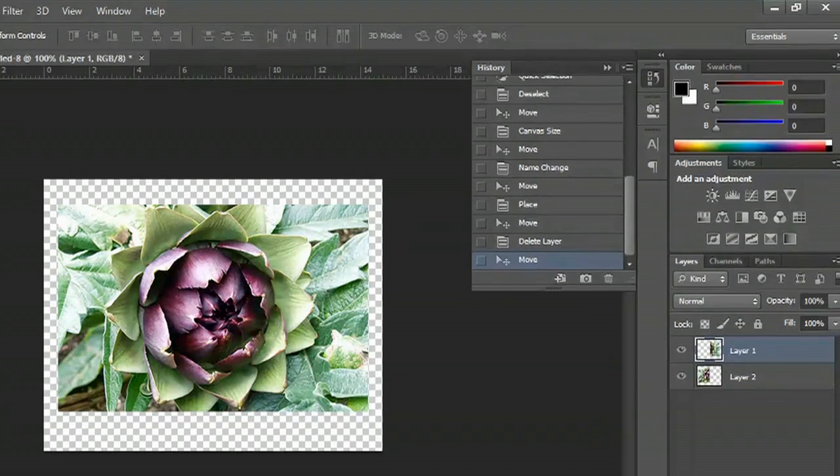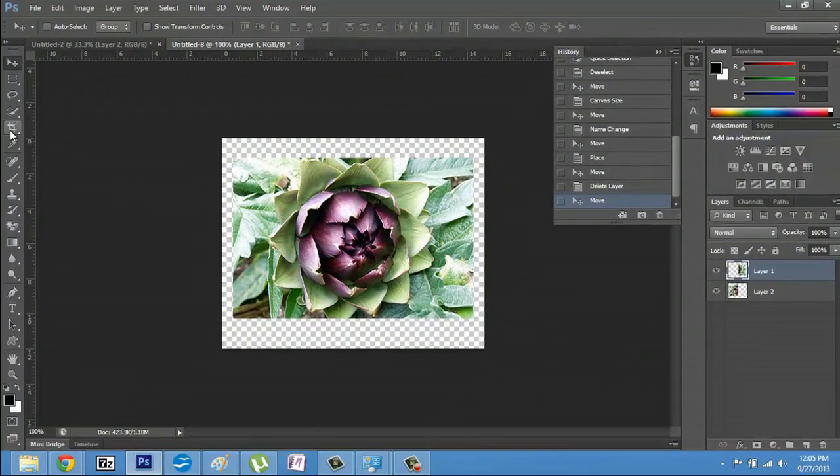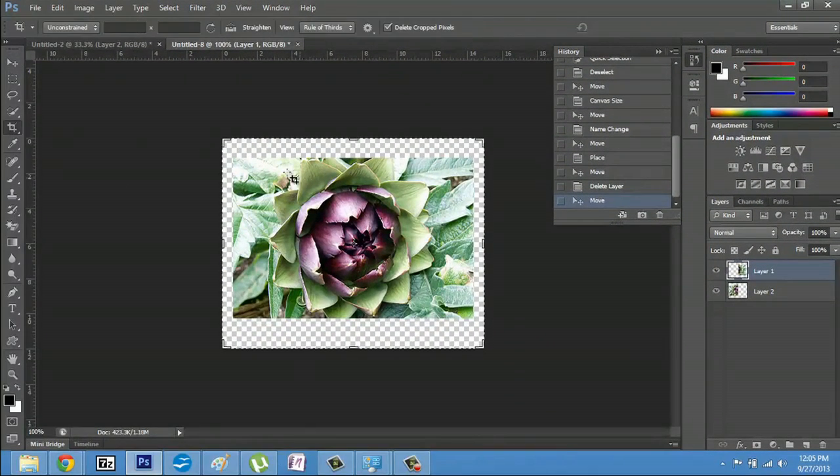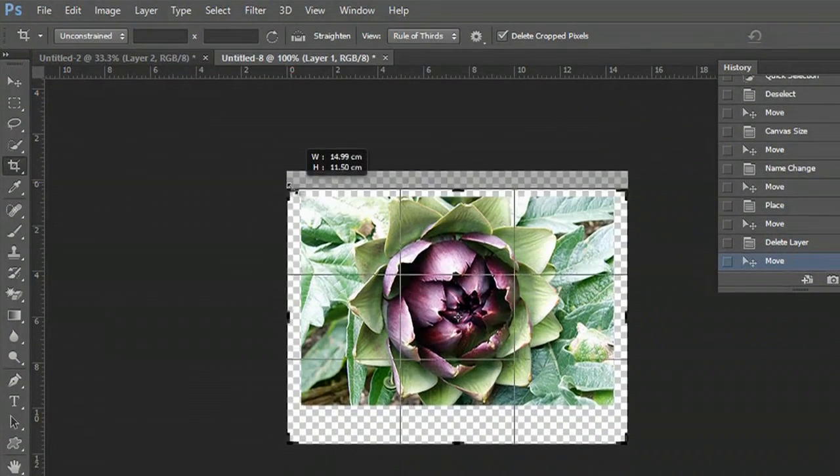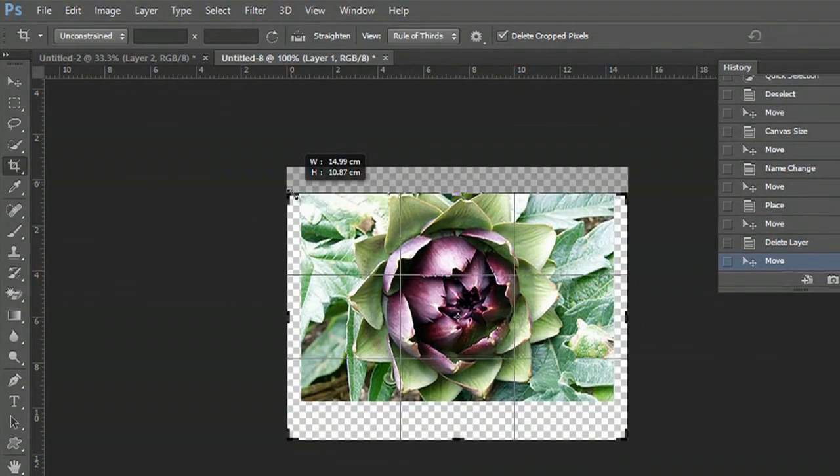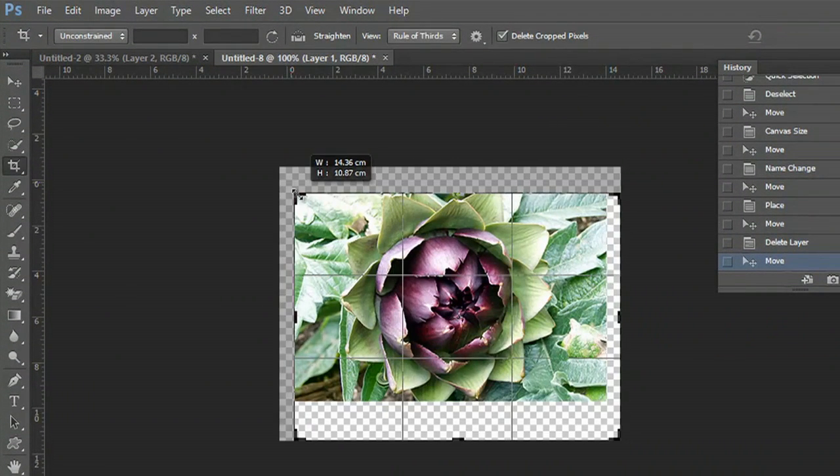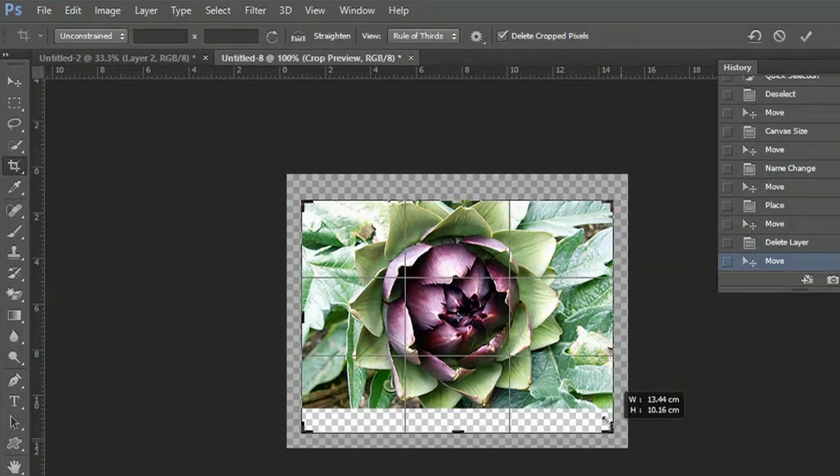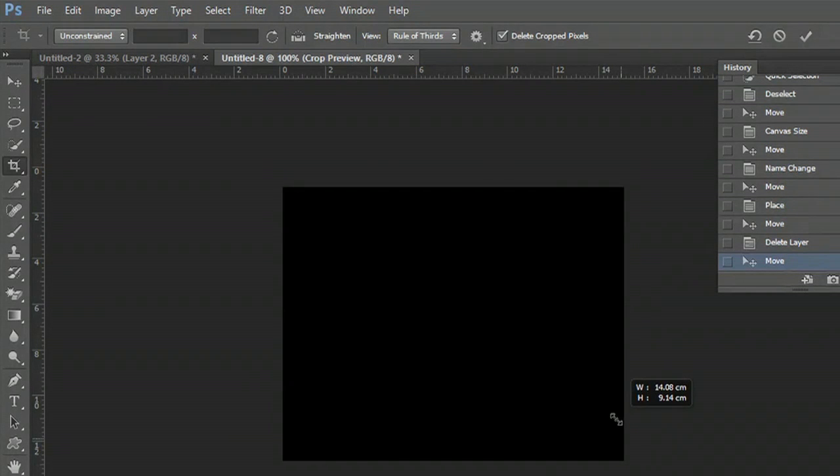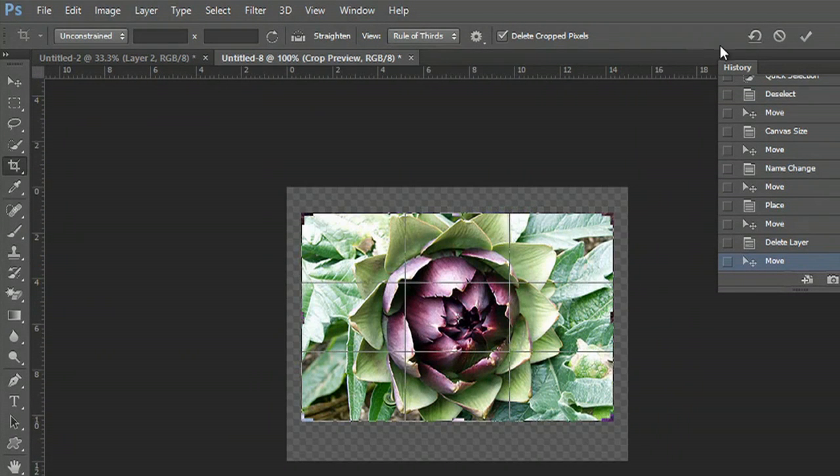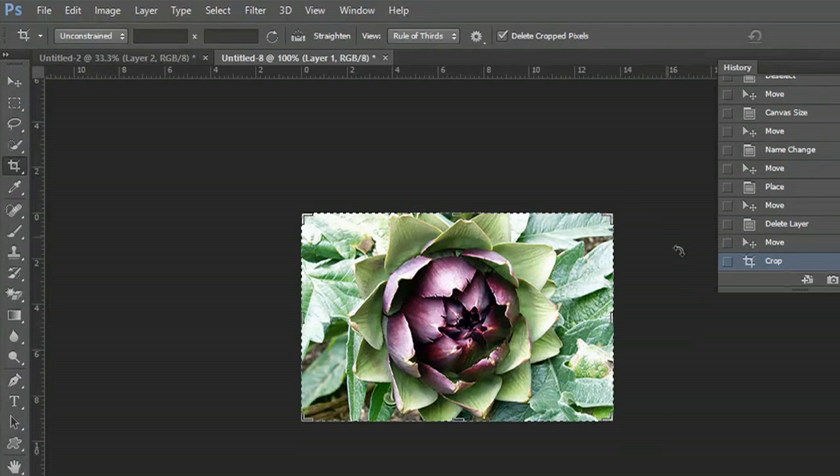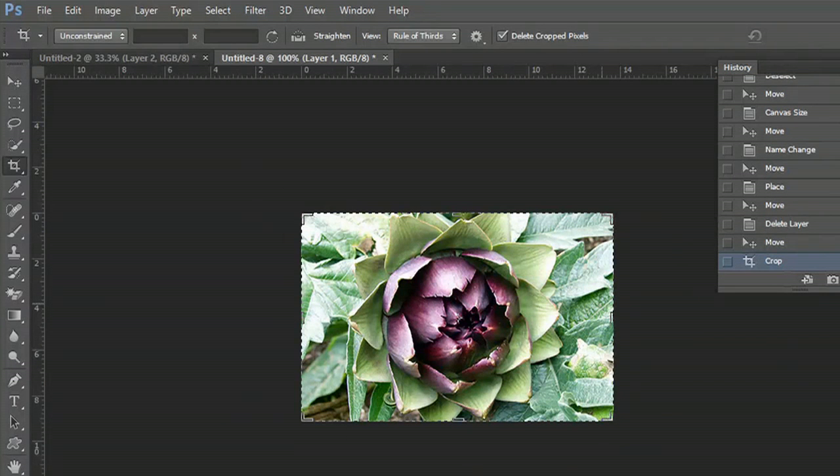So now what we can do is crop and crop out the transparency in the background. Hit this check button and now it looks flawless.